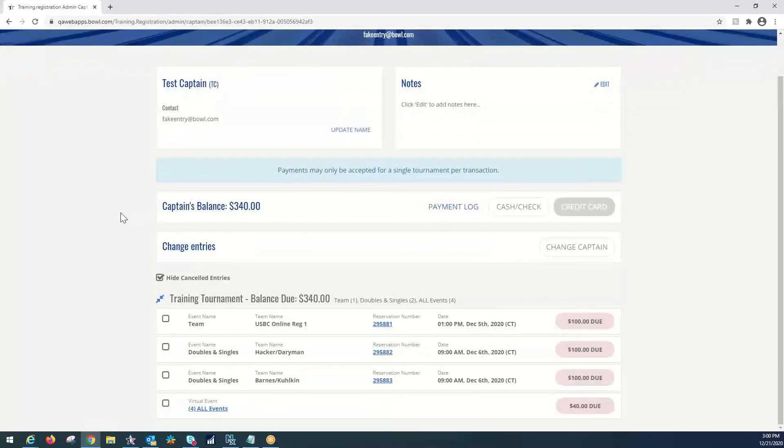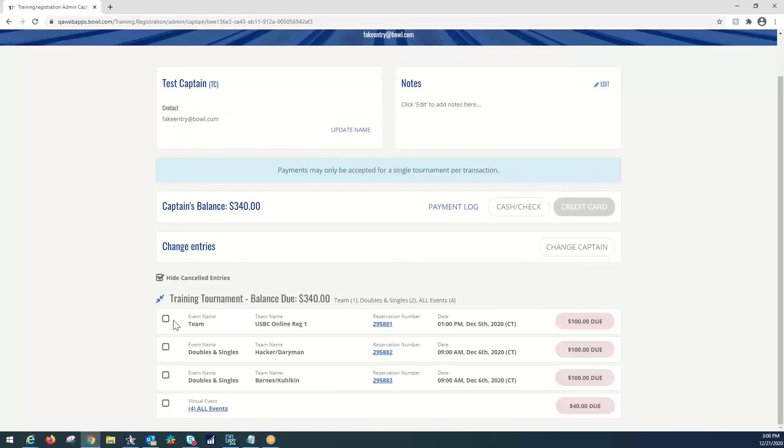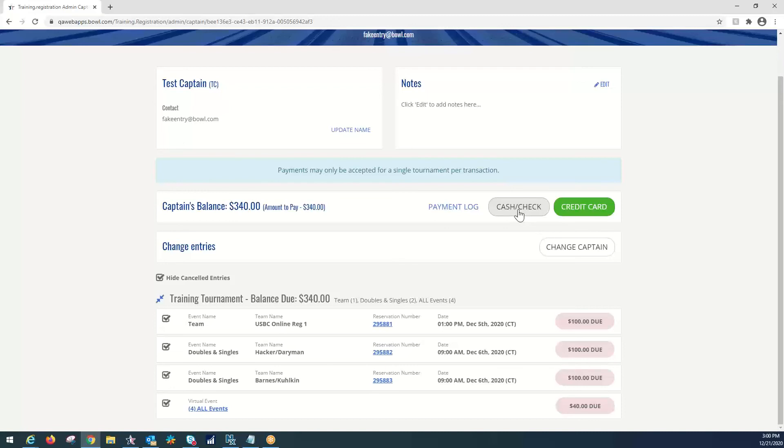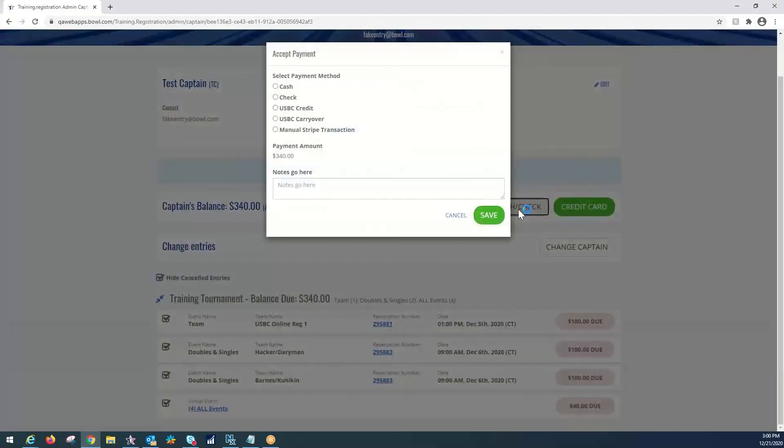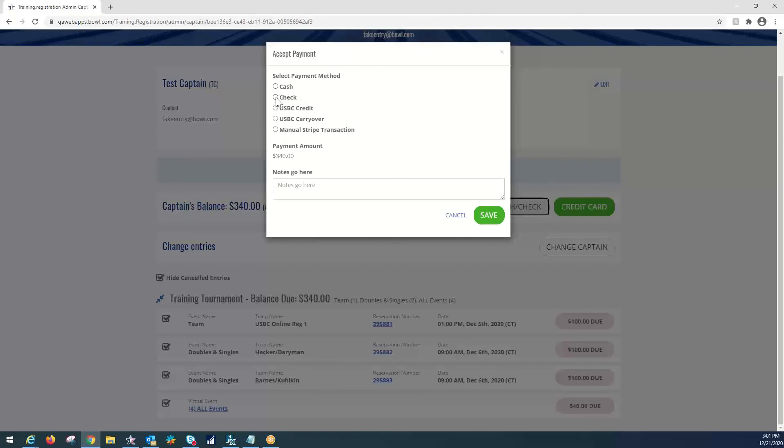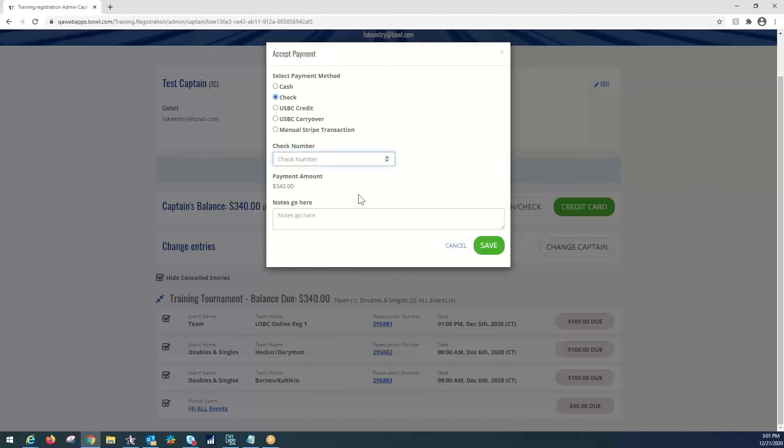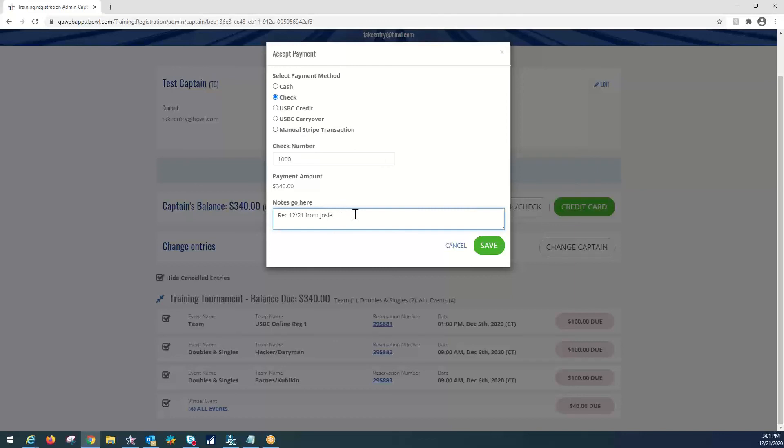And now we are going to go ahead and pay for the events. In order to pay for the events, we're going to select these white boxes here on the left. And it's going to tell us what we owe. The captain's balance is $340 and we are about to pay $340. Most of these paper entry forms will come in via cash and check. So we're going to select the cash and check option for this tutorial. Notice that the cash and check option was not available until we check those white boxes. So for this, we will just select check, put in our check number. This is for our own documentation purposes. You can always have some recall in the payment history that you can look back on in the notes here. We will say received 1221 from Josie. And that information is saved to the entry. So you can go back and check just in case there's any instances of money not processing, or if a captain has a question or concern with where their money went.